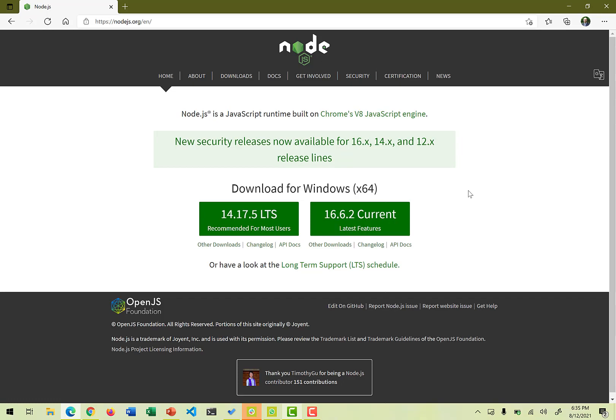There are two right now for me, which is Windows 64-bit version. One is the LTS, which is a long-term support 14.17.5, and the another one is 16.6.2, which is the current and the latest release. So LTS is a long-term support that is available by different companies where you have peace of mind that this particular version would be supported in terms of updates or security updates for a considerable amount of time. So whenever you try to install any software, just go with the LTS versions if it is available.